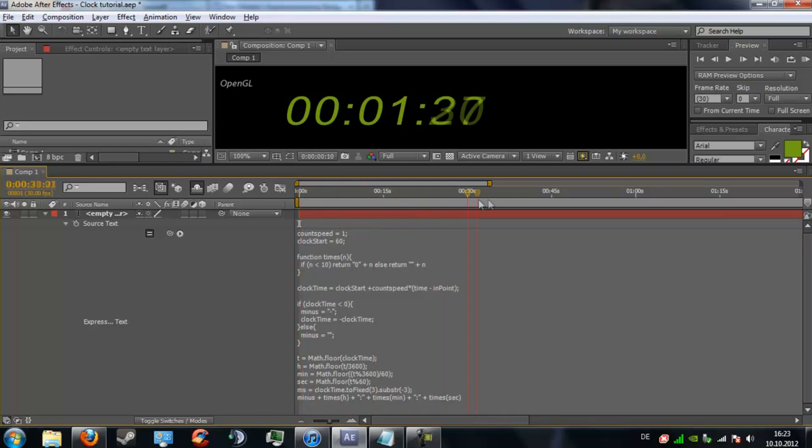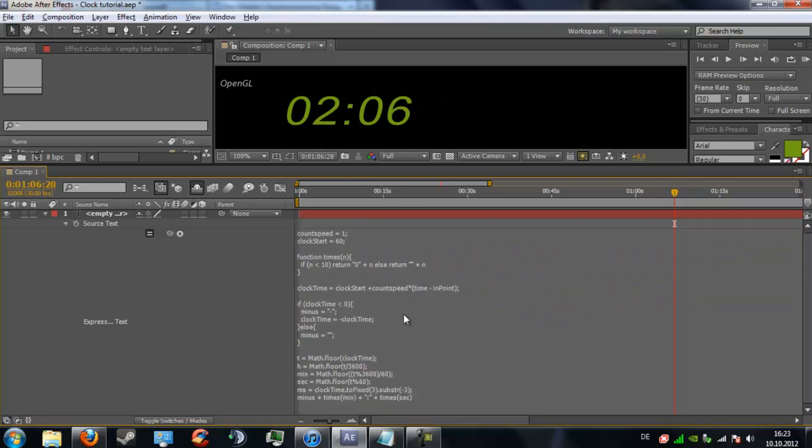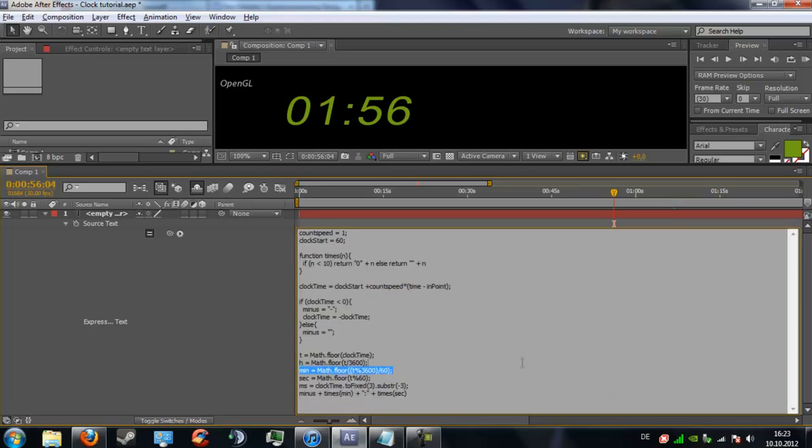You can also delete the seconds or the minutes or the hours, whatever you want. Let's say delete the hours - just take everything from the hours, so before the minutes right here, delete it. The minus plus here is just the minus sign in front if you take a negative value. Now we only have the minutes and seconds.